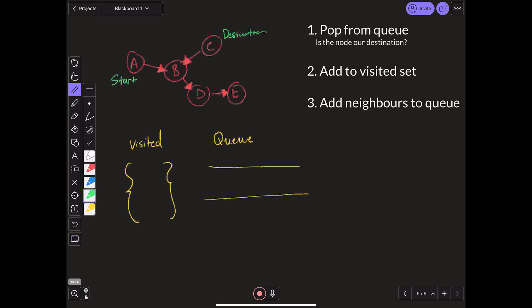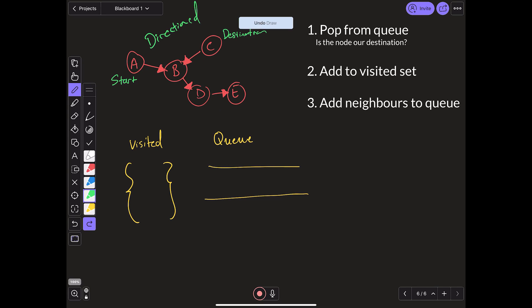Now let's look at an example where we can't reach the destination. This is an example of a directed graph. We can see A is able to get to B, B is able to get to D, D is able to get to E, and C is able to get to B — but B cannot go back to A. So let's say our start node is A and our destination node is C. Let's go through the algorithm and show what happens when we actually can't get to the node.